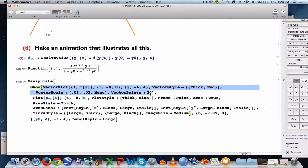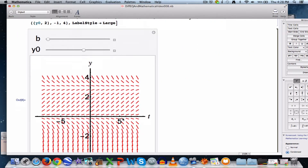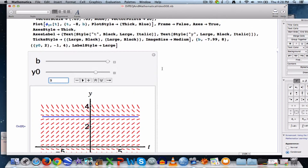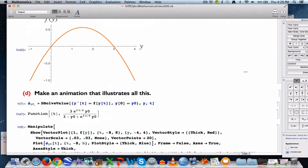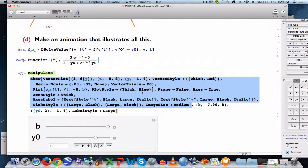Plot will plot the function; VectorPlot plots the slope field. I'm putting those together inside Show. All that stuff is the first argument of Manipulate, which makes animations, with animation parameters b and y0. I've added LabelStyle Large to make b and y0 bigger. Here it is — b is time, so as time goes by the solution moves forward. y0 is the initial condition. If I make it 3, that's the equilibrium solution at y equals 3. Now let's add the right-hand side graph inside the Grid.